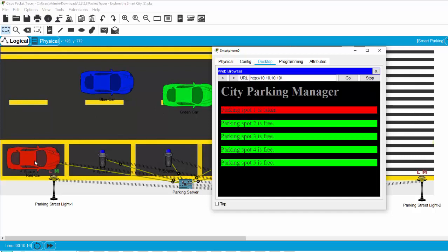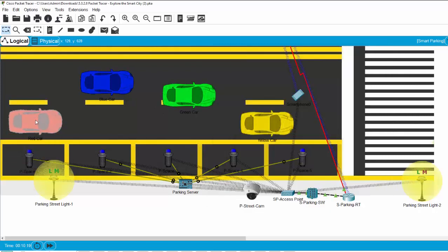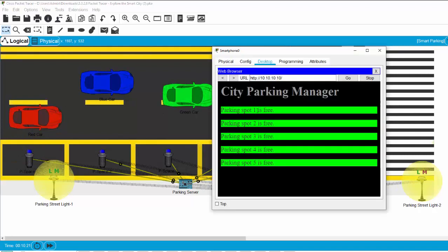Now, I drag the red car out of the parking spot one and check on the smartphone. You see, parking spot one is free.